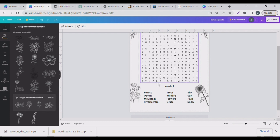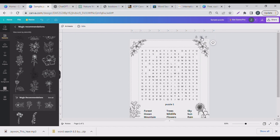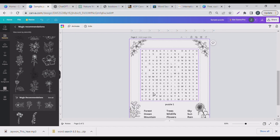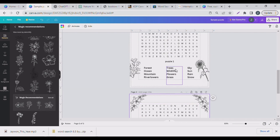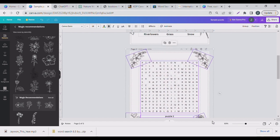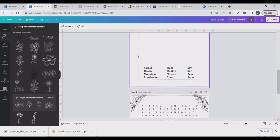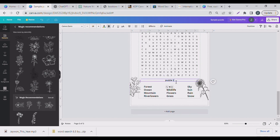Now we have the first page done — we'll just duplicate it and start creating the others. I like to leave a blank page in between so that if someone uses a pen to write, you don't get complaints about bleed on your store. Then go ahead and change the words and update the page number to two.